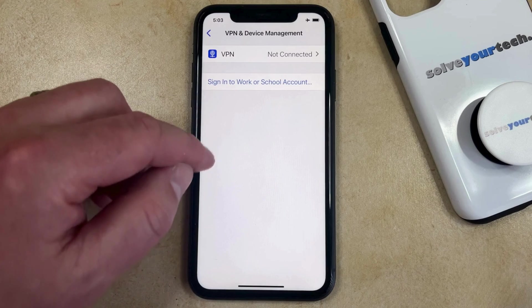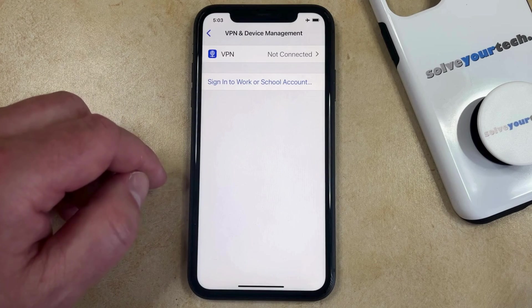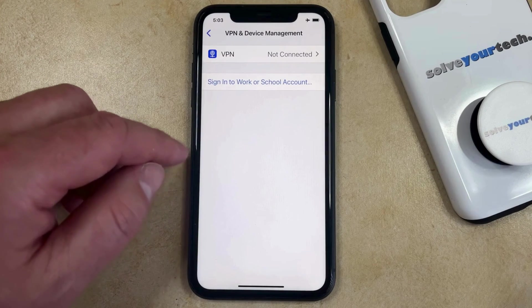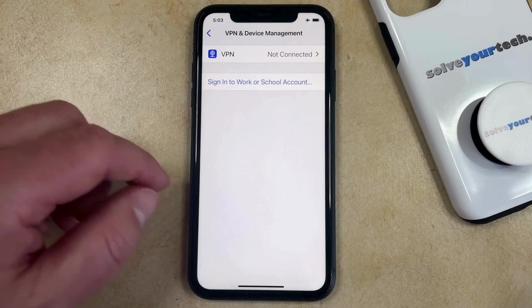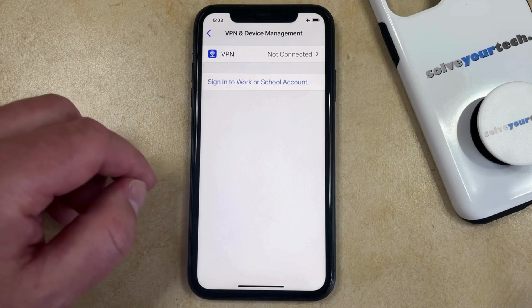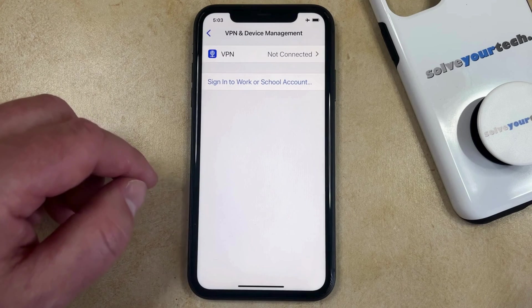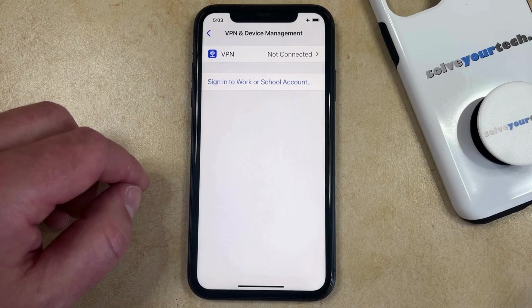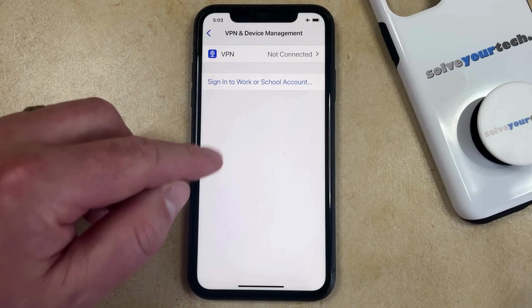If you do have something set up on your phone to manage your device, it should be listed there. If you can delete it, you can try doing that, but it's pretty likely that you won't be able to if something is listed there.